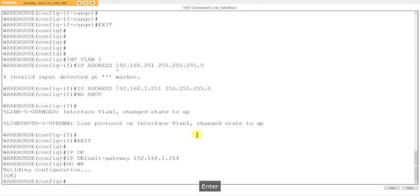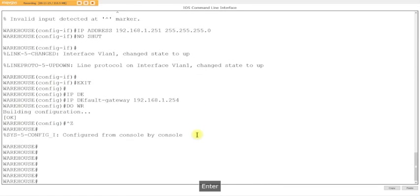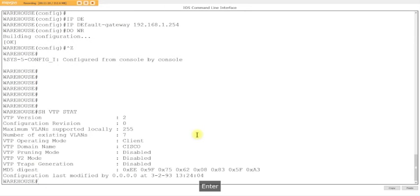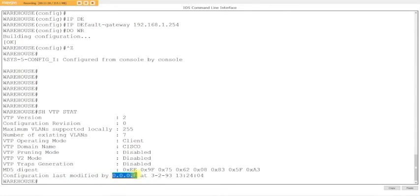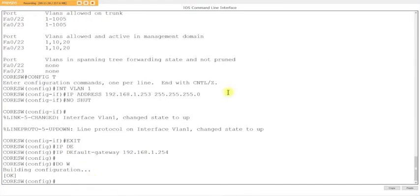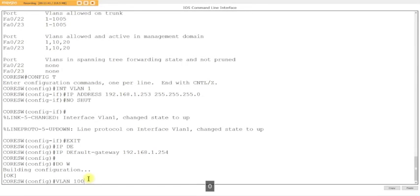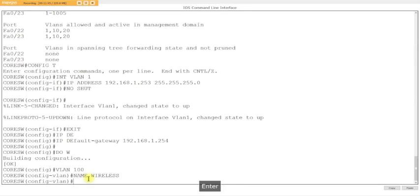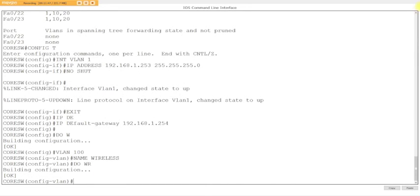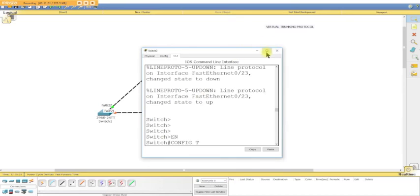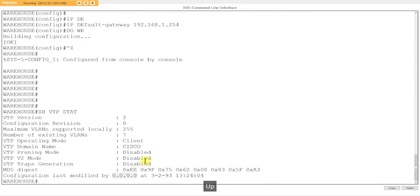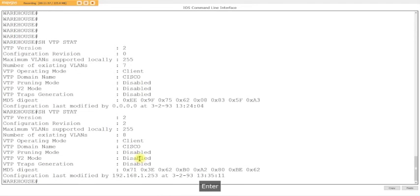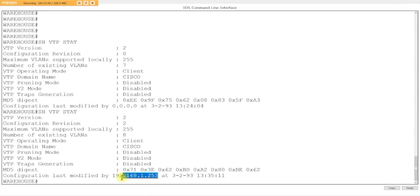The screen we're concerned with is show vtp stat. This is the one you need to worry about because you need to make sure if something happened, who modified you. To prove that, let's go into the switch and add a VLAN. VLAN 100, name wireless. Let's see what happened on the other switch. The revision number incremented and you can see the new VLAN.